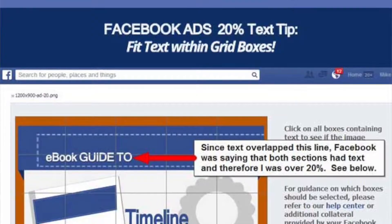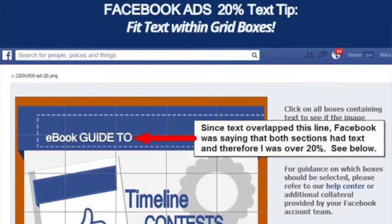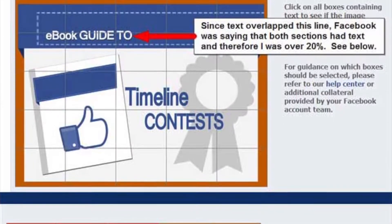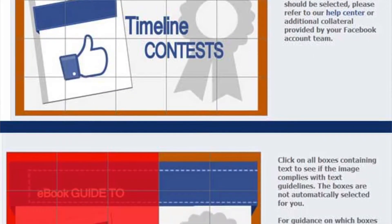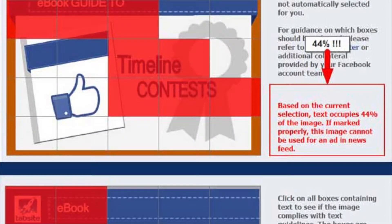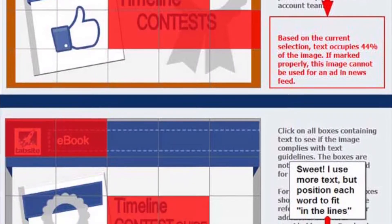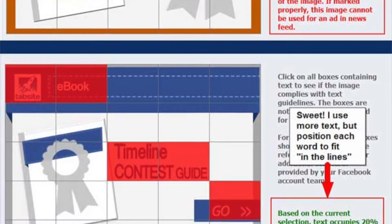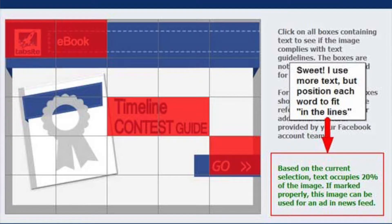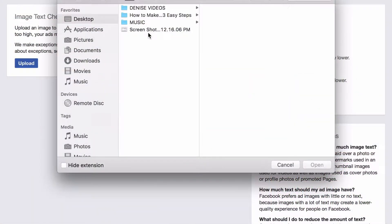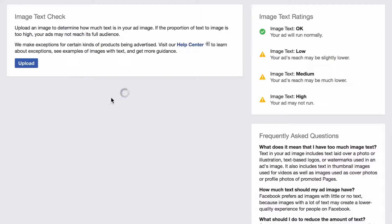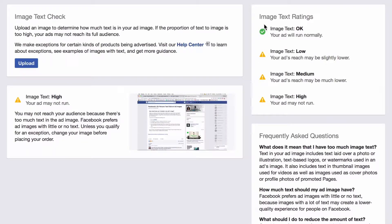Number four: never ever forget the 80-20 rule. That means when you create your ad you cannot have more than 20 percent text. If you try to upload a photo or graphic that has more than 20 percent text, you will get denied. What's great is that Facebook has an awesome 80-20 rule checker — all you have to do is upload the image and Facebook will tell you immediately if you fall within the bounds of use.